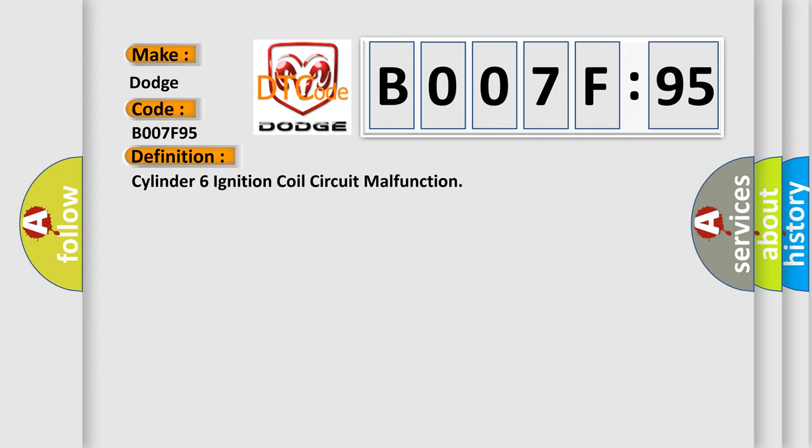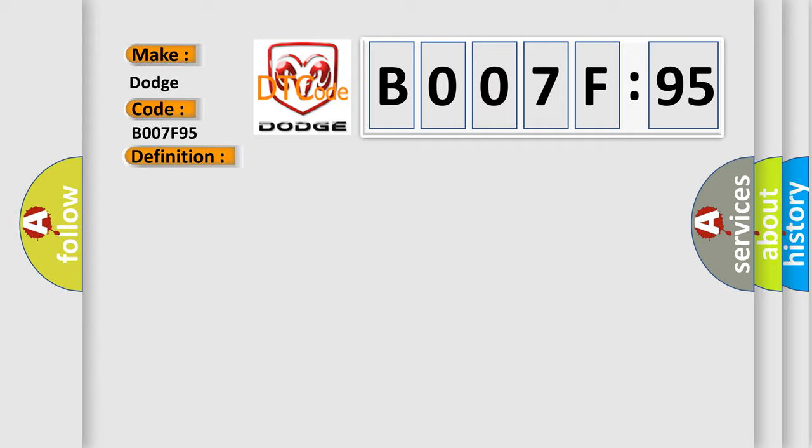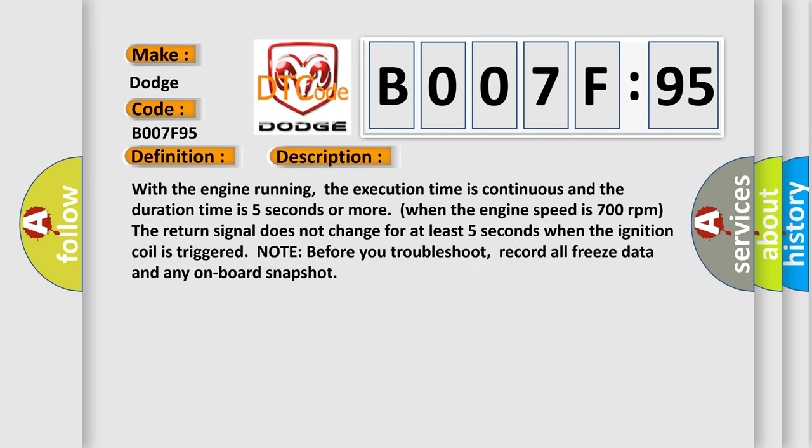The basic definition is cylinder six ignition coil circuit malfunction. And now this is a short description of this DTC code. With the engine running, the execution time is continuous and the duration time is five seconds or more. When the engine speed is 700 revolutions per minute, the return signal does not change for at least five seconds. When the ignition coil is triggered, note: before you troubleshoot, record all freeze data and any onboard snapshot.